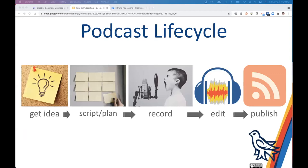In terms of the podcast lifecycle, most podcasts start with getting an idea about what you want to do. This assumes you're doing an ongoing podcast, which is a little different from a class assignment. But whether ongoing or one-off, you'd get your idea, script it, plan it, record, edit, and publish.